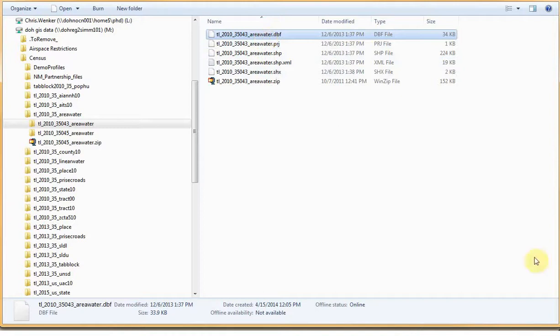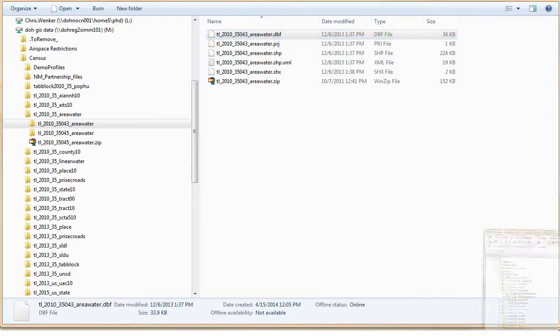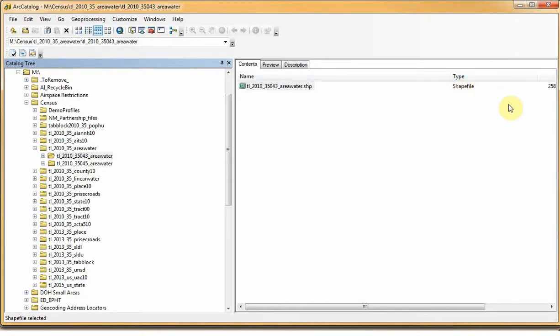To compare and contrast, if we view this same folder using Esri's Arc Catalog, which is like Windows Explorer but just for GIS data, we see that just a single shapefile is displayed. Arc Catalog recognizes that all the essential components of the shapefile are present, and so instead it just shows us the icon for a single file.